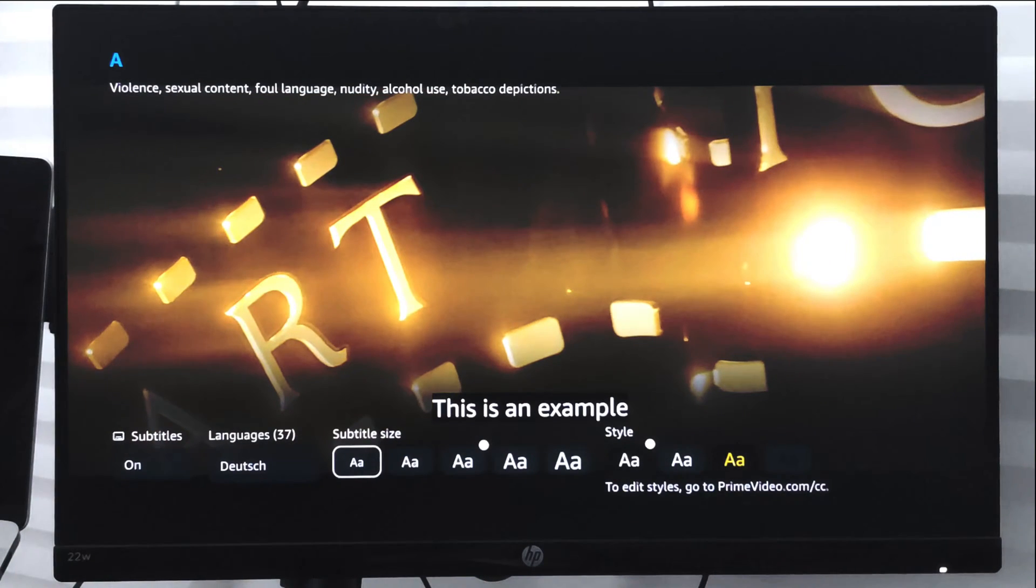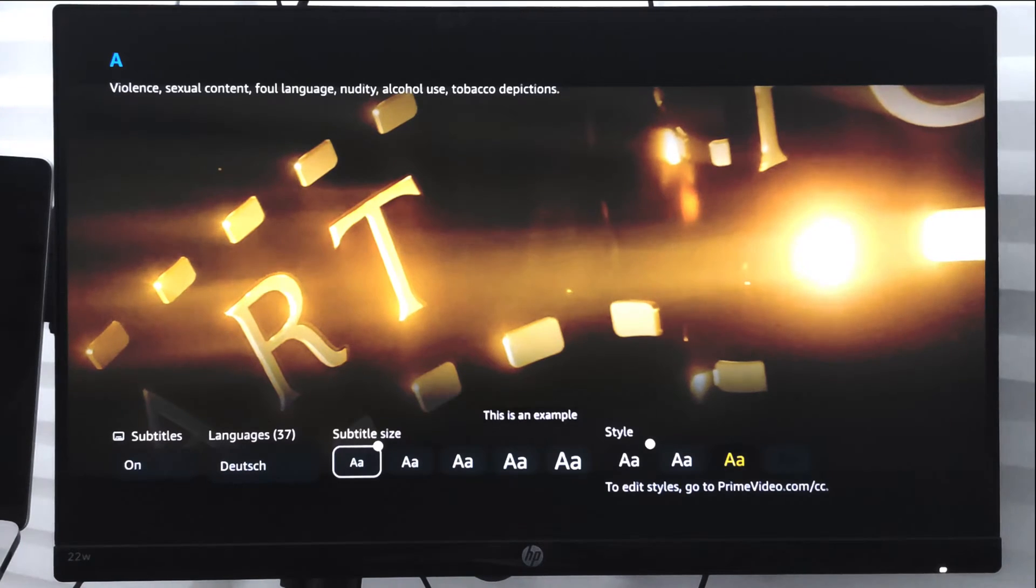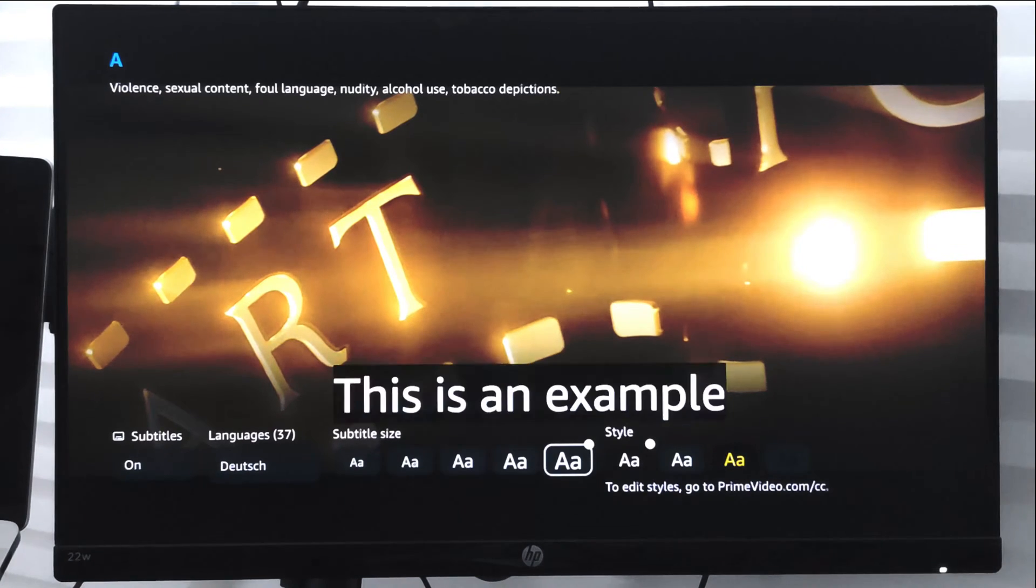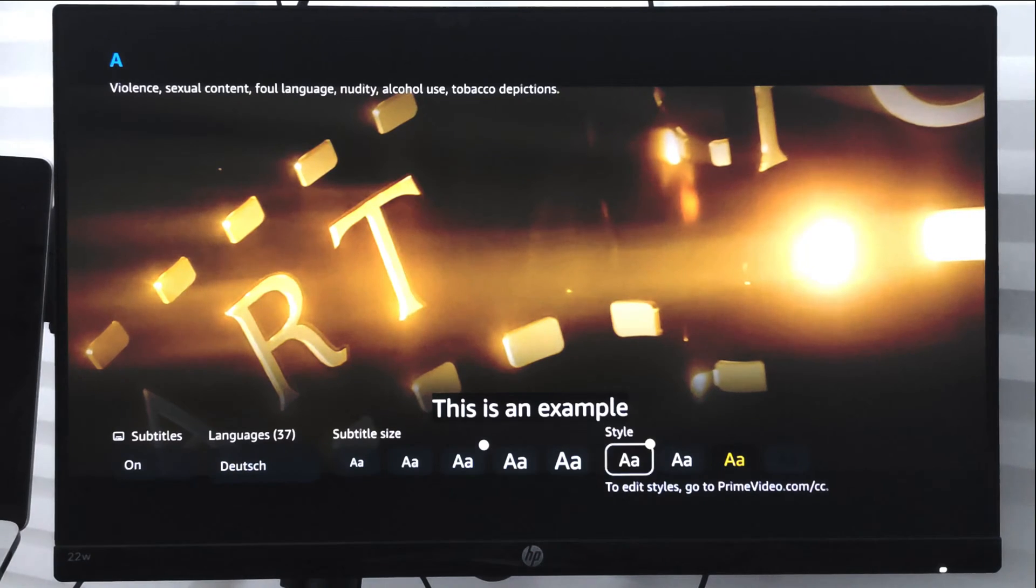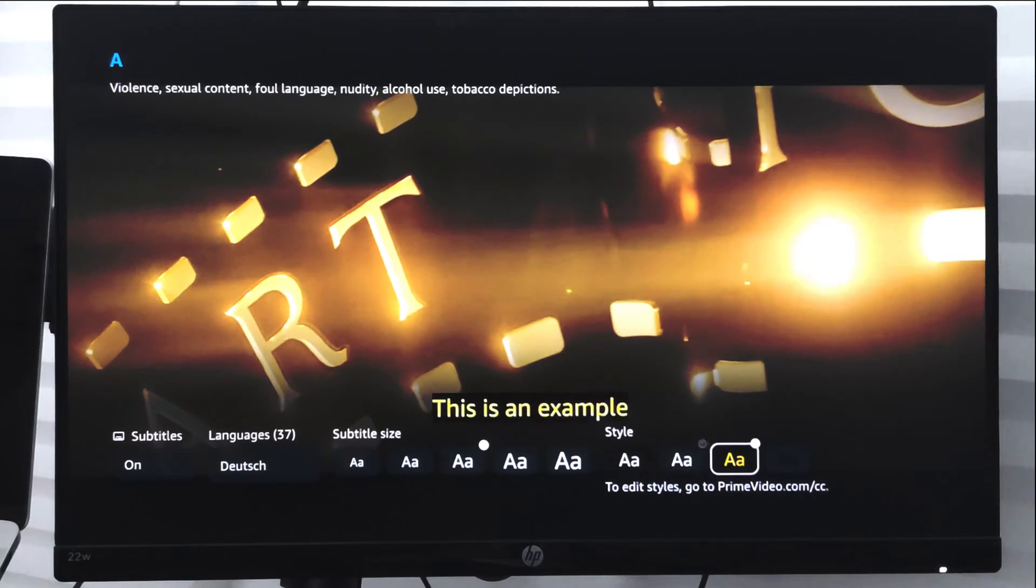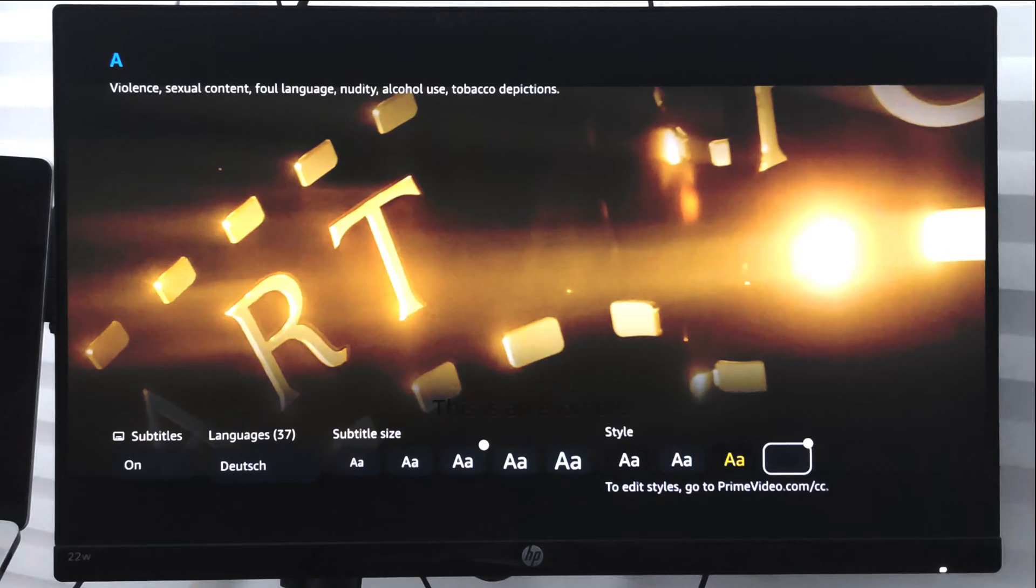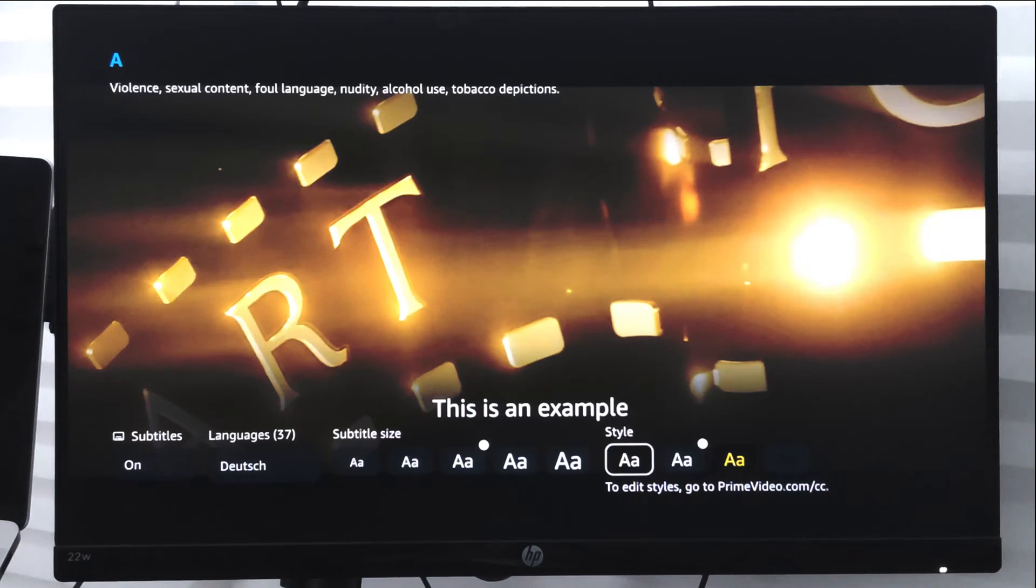And you can also style the subtitles like which background you want, you want black or white or all those options of style customization is also available.